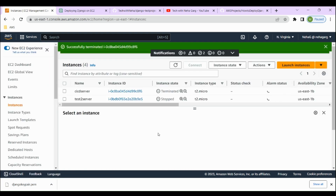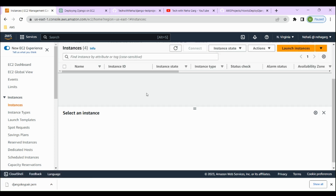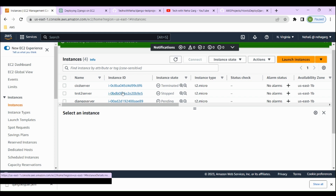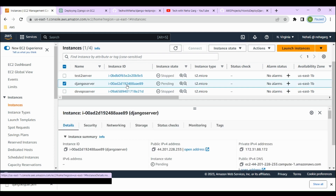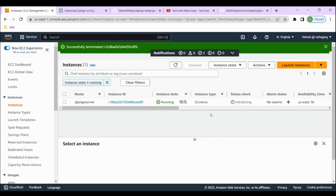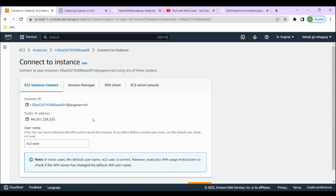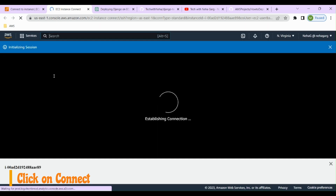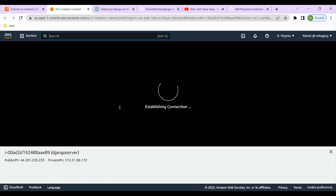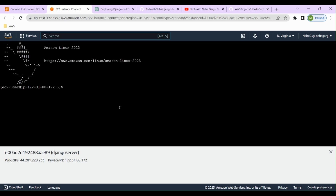Our instance has launched successfully. Let's go check on it — it's still getting launched, so let's wait. Our instance has started running. We'll select it, click on 'Connect', and connect directly from the console. From here we're going to do all the installation and deployment for our Django application.